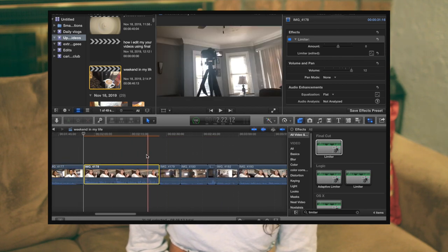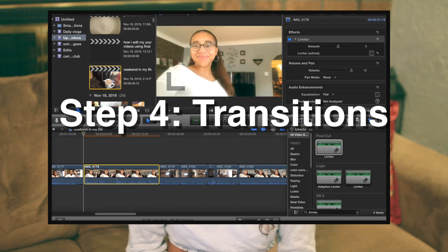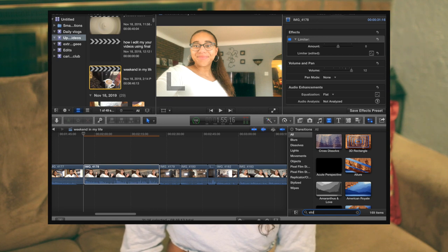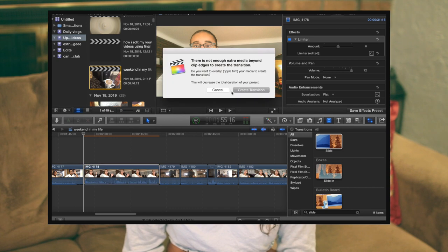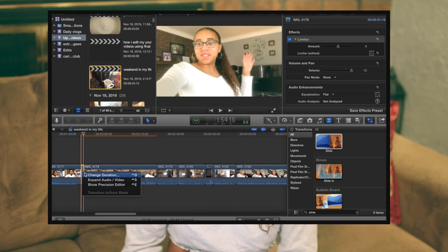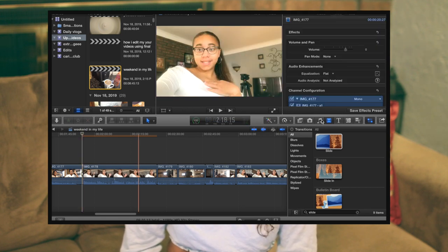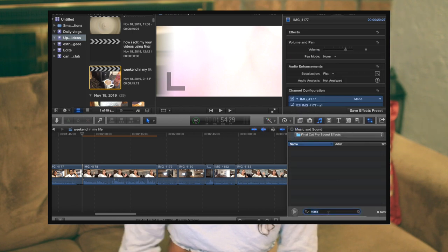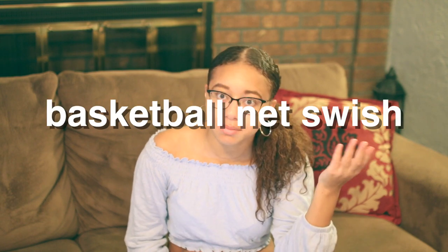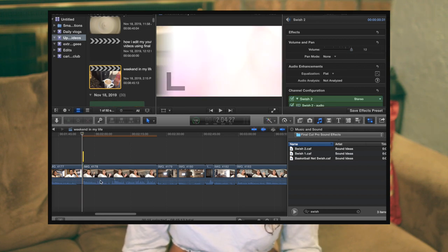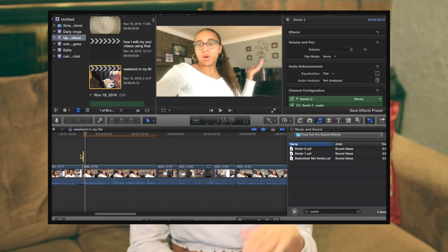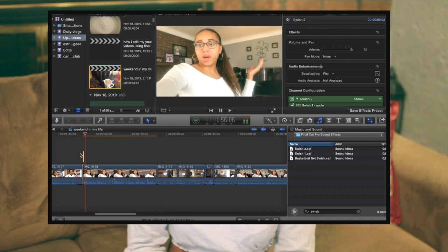The next thing I like to do is transitions. I use a couple — one I use is Slide. I put in the Slide transition and change the duration to three seconds. After the slide, I go to audio transitions and I use either Basketball Net Swish or Swish Number Two from Final Cut Pro audio edits. Basketball Net Swish sounds one way and Swish Number Two sounds another — it just depends on the effect you're going for. It gives a nice attention-grabbing swish as the clip cuts.